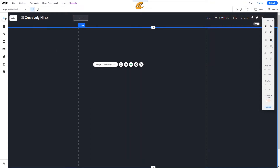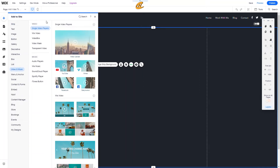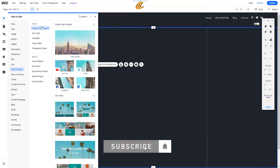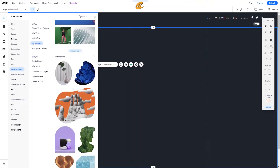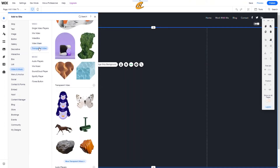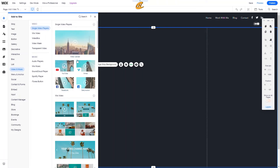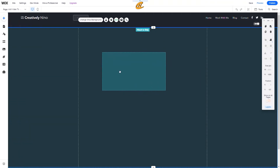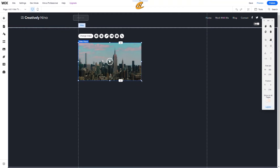First, come over here to your Add button, then go all the way down to Video and Music. As you can see, Wix has a lot of video player options — these are all video frames. You have single video players, Wix Videos, video boxes, video masks, and transparent videos. All you have to do is come over to the video upload option and drag that video frame out onto your website.